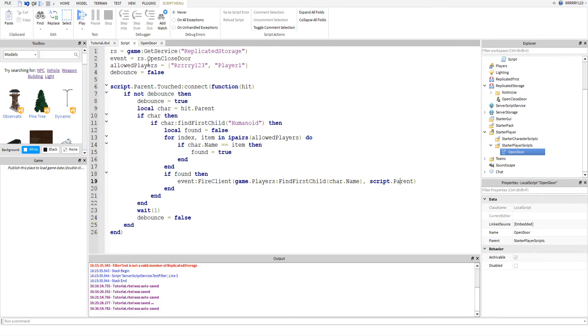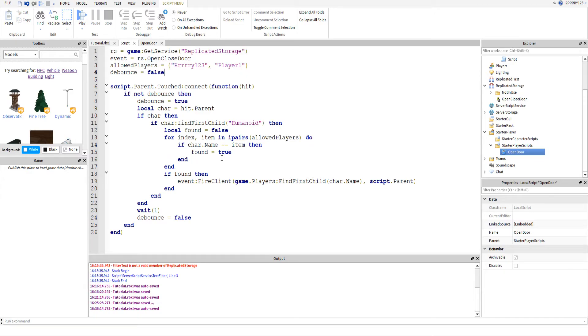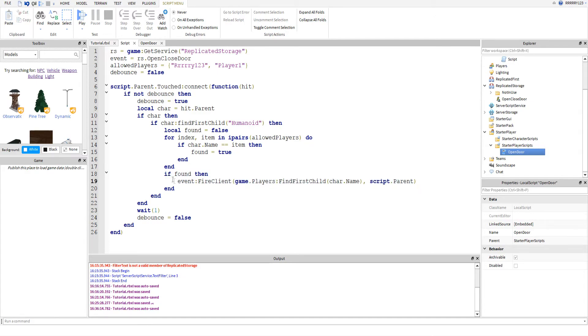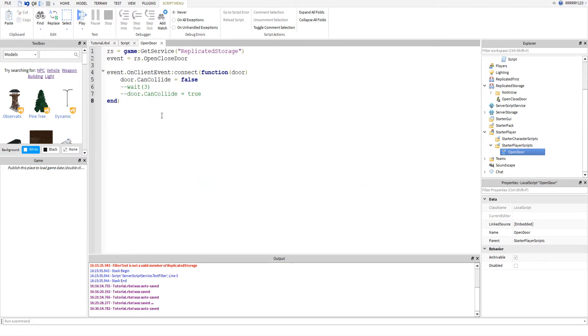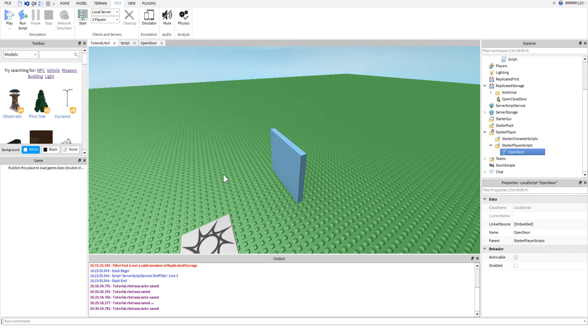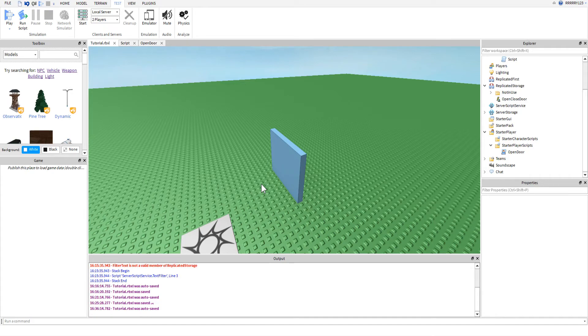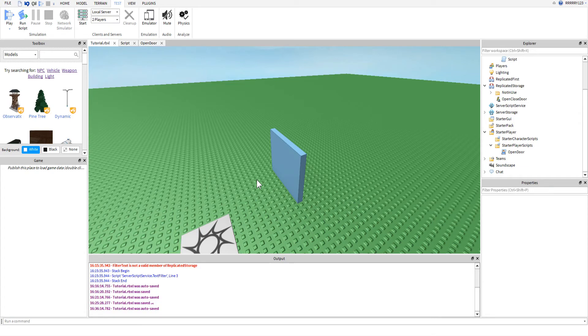And if you've noticed, if we have a player that isn't on this list and they come along and hit the door, this found value will never equal true. And so, it will never fire to their client. Which will mean that this door is never go throughable to them. So, they will never be able to pass through it, even though other players will be. And so, that's just kind of a way you can use filtering enabled to help you out when you want one player to be able to do something but you don't want other players to be able to.